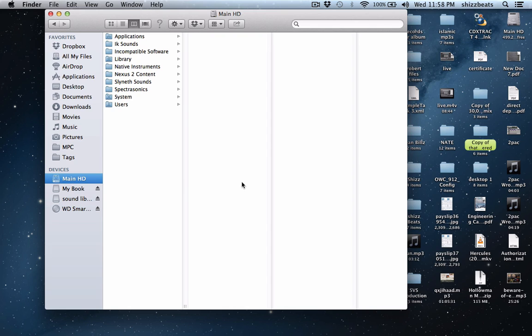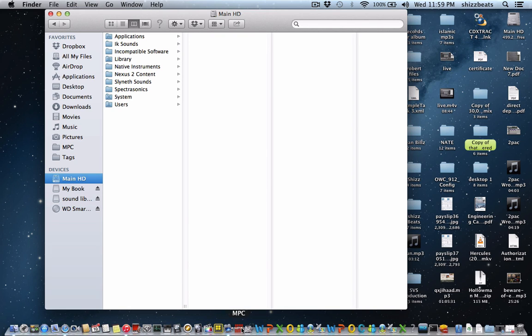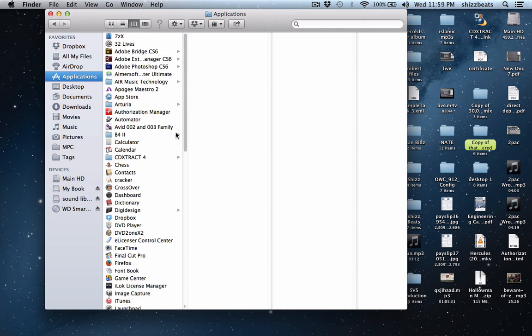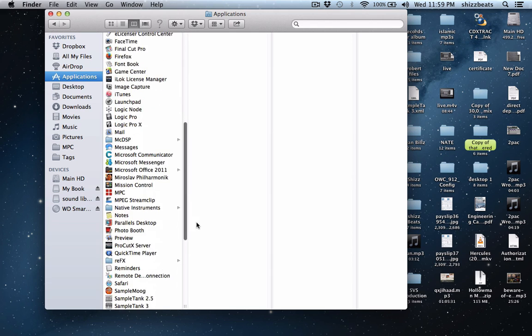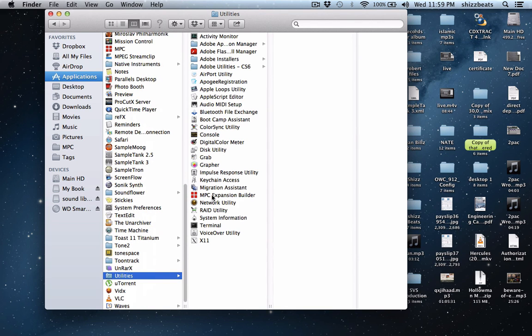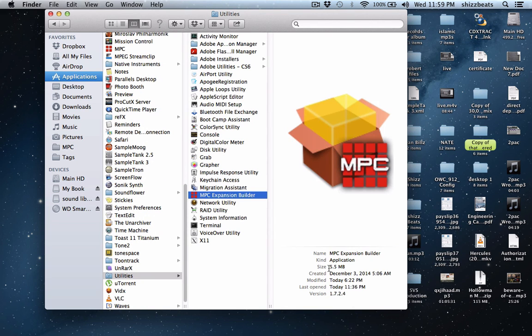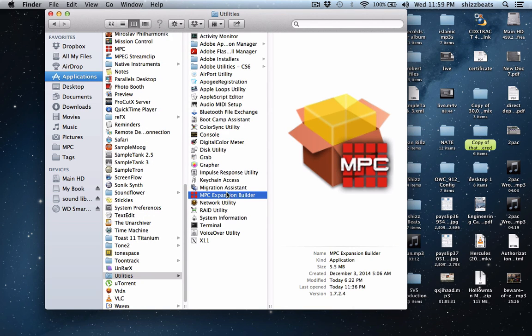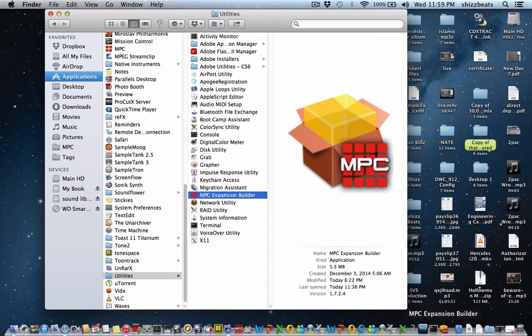So let's get started. You got to install the update and the MPC Builder is in your Applications folder, Utilities folder, which is down here. You can add it right to your dock, drag it or right-click it, options, keep it in dock.